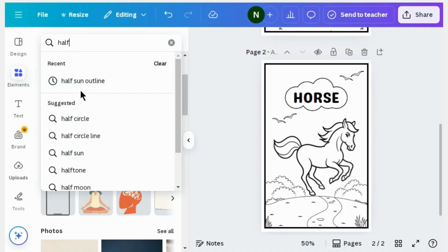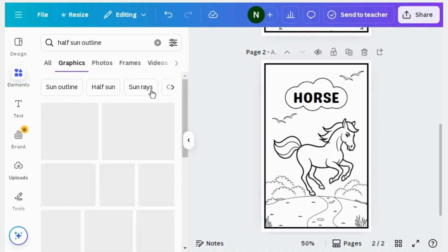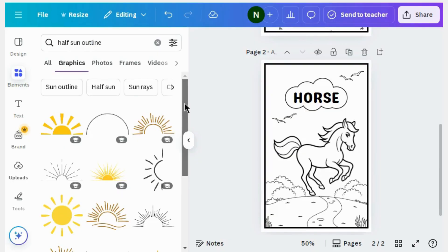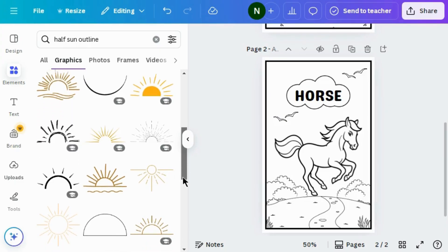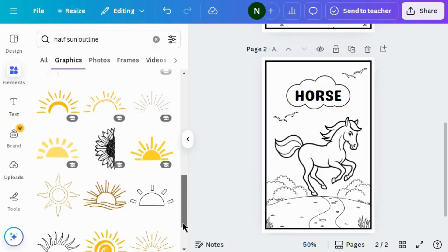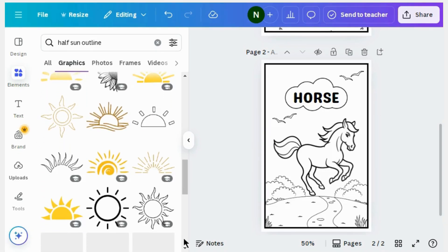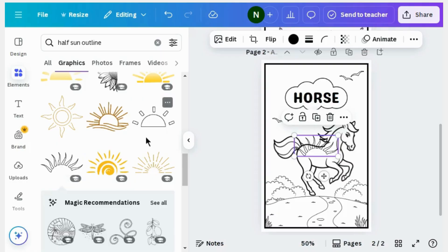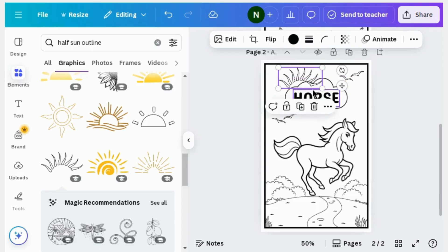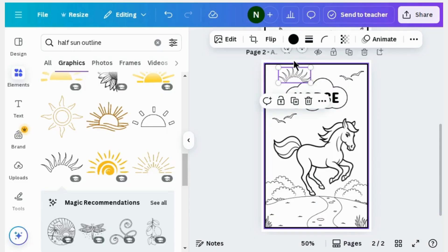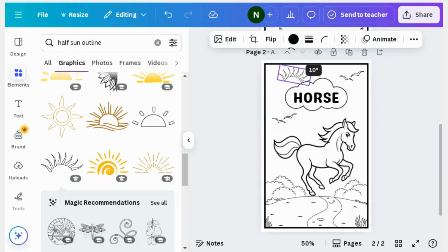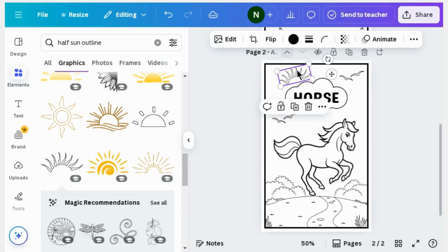Then again go to Elements and search for half sun outline. Go to the graphics section and scroll down until you find your favorite design. I found it — I like this design and I'm using it. Place it to the right position, reduce the size, rotate it a little bit, and adjust it.